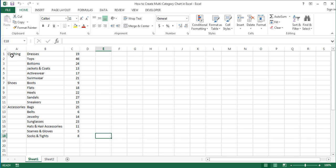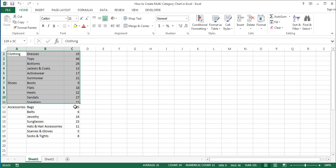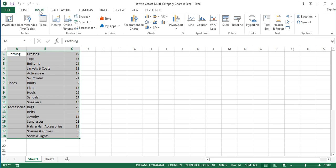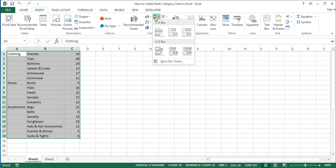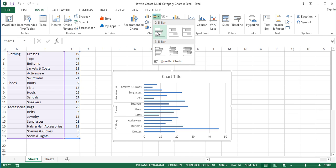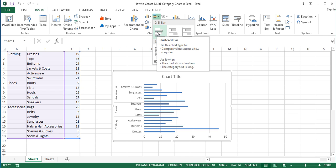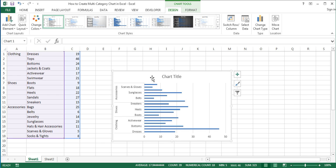Next, select the data and on the Insert tab of the ribbon, in the Charts group, click on the Insert Bar Chart button. In the menu that opens, click on the first option, which is Clustered Bar among the 2D bar charts. This inserts a multi-category chart into the worksheet.